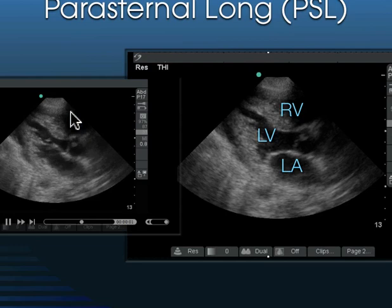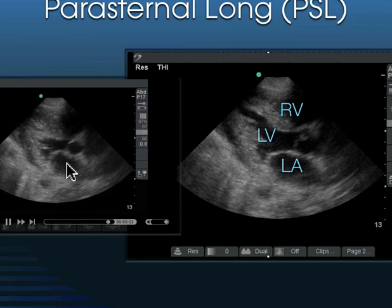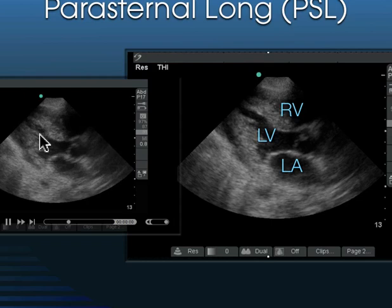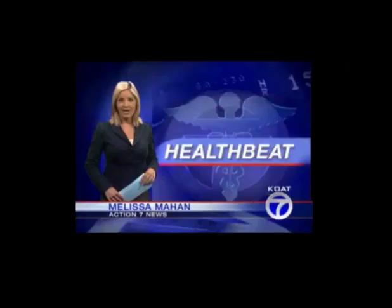This is a three-chambered view of the heart. We can see the right ventricle, the left ventricle, and here's the left atrium. Basically, the blood is going from the left atrium through the mitral valve into the left ventricle, and then it gets pumped out the aortic outflow tract.